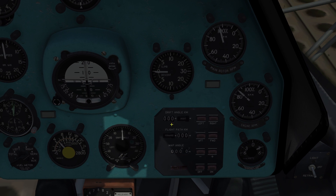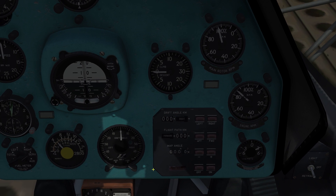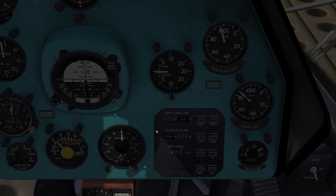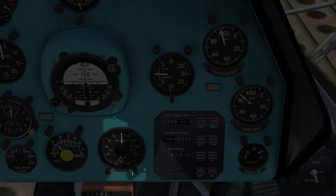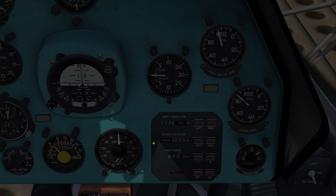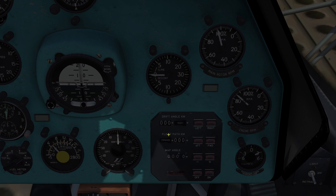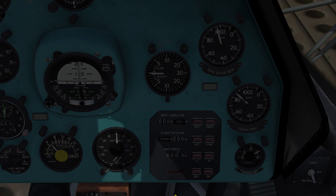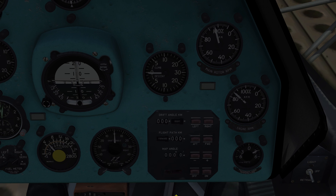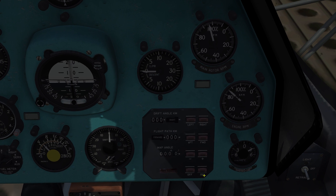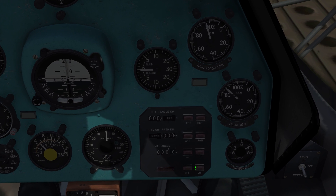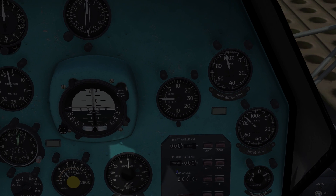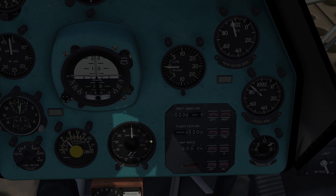You can use the control panel to set a drift angle — though normally you don't set that, it only displays it. You can also set the flight pass kilometers and the map angle, and you can turn on and off the tracking as well.